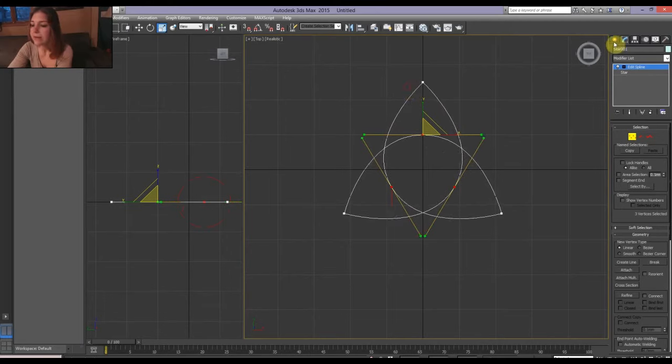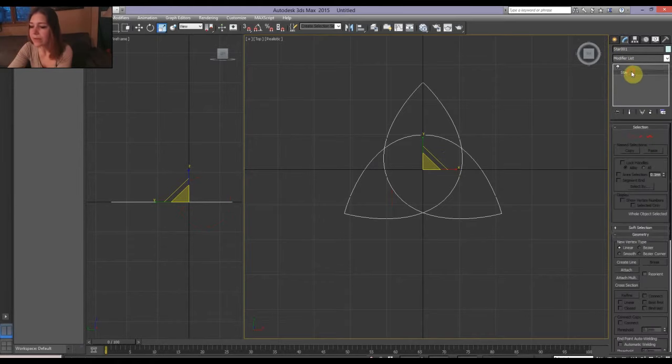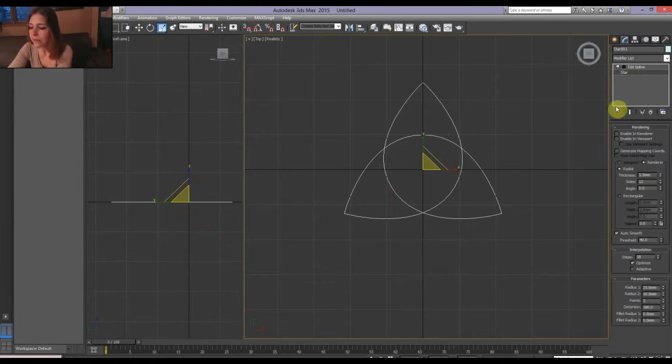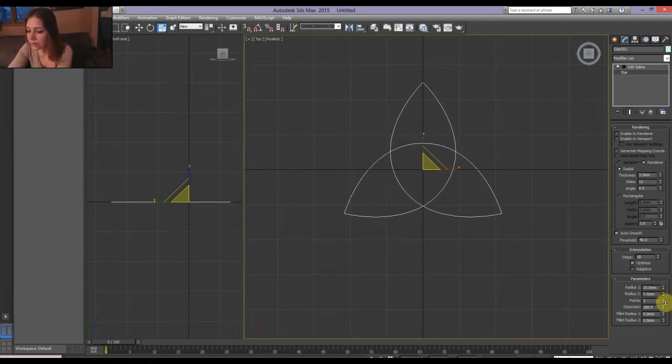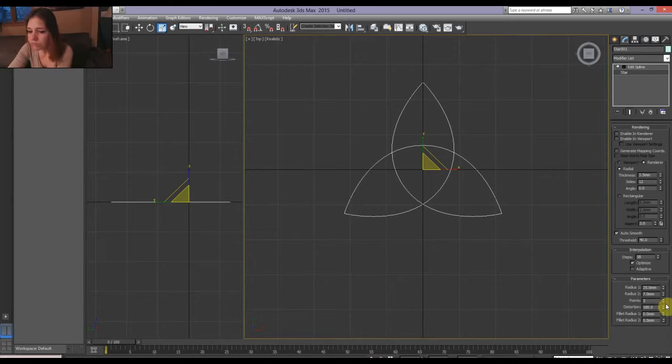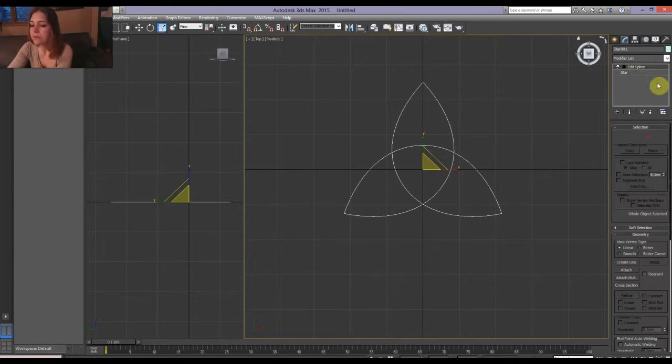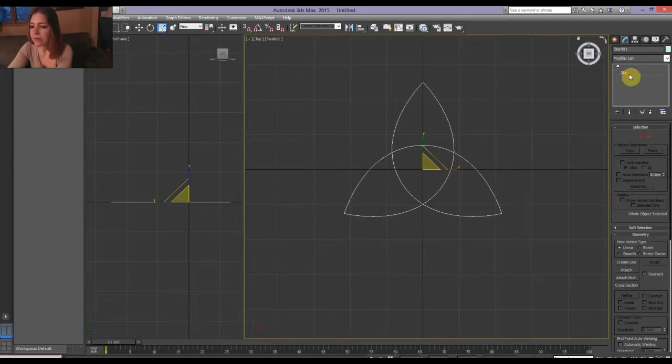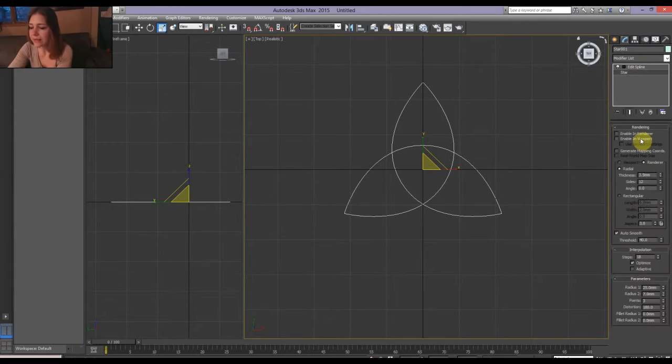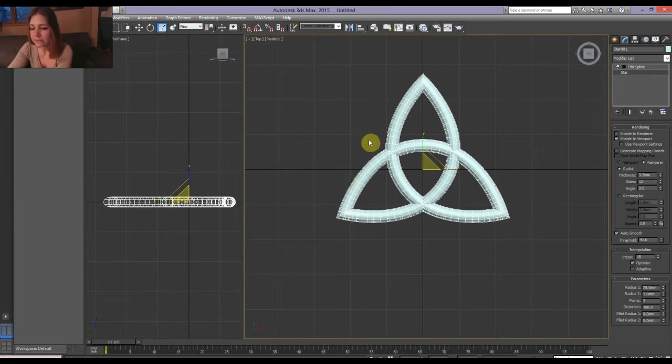Now I'm not exactly happy with the fatness of this, so I'm going to go back down to the star and bring it down a tad bit to about 7. Yeah, it looks nice. Alright. Let's see what it looks like. We're going to enable the rendering. Fat. Perfect. 3.5.